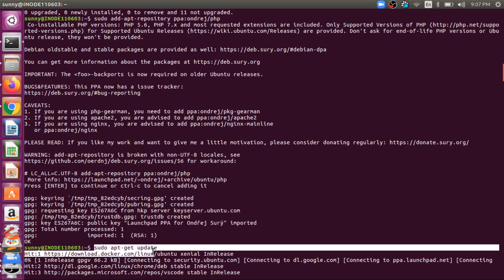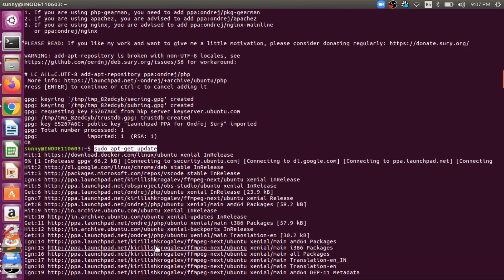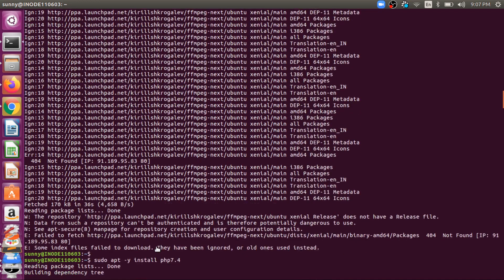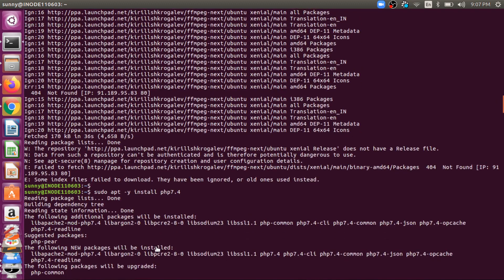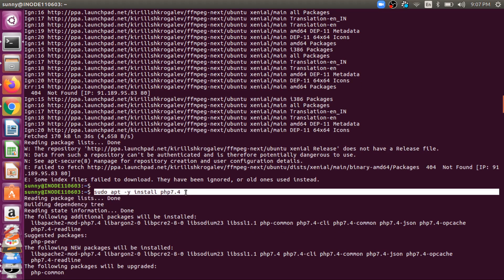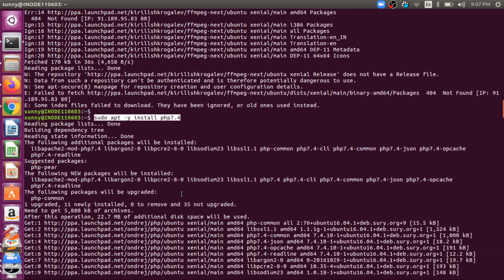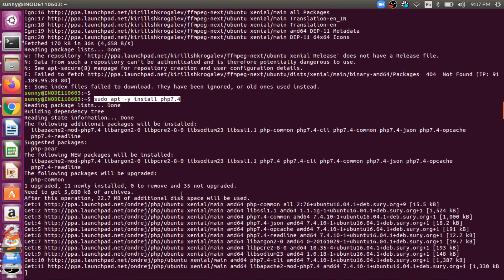So we have executed this command and then after that I have executed this command. After this command, PHP 7.4 will be installed into your system. So what is the next step then?